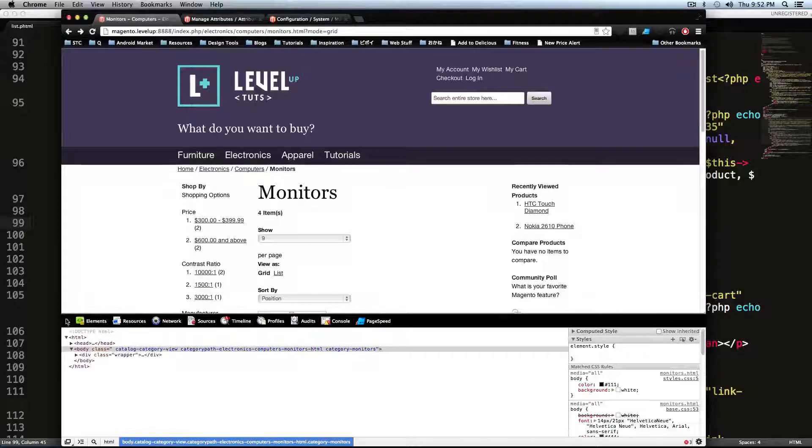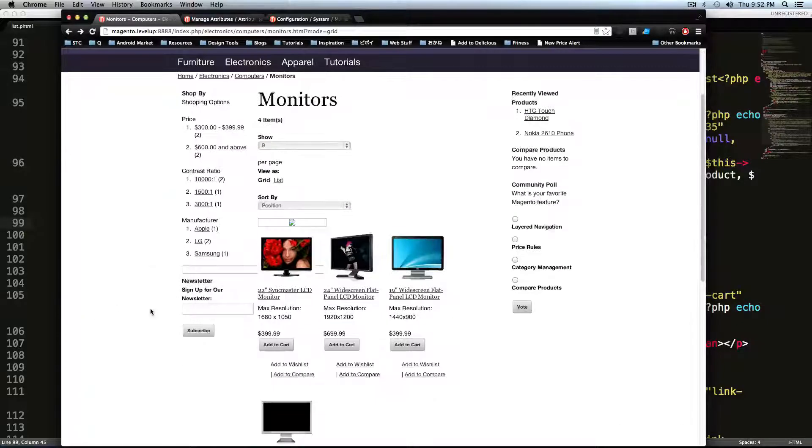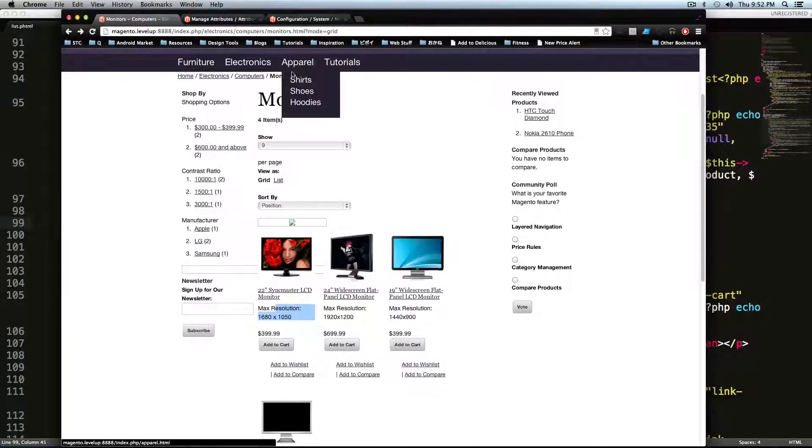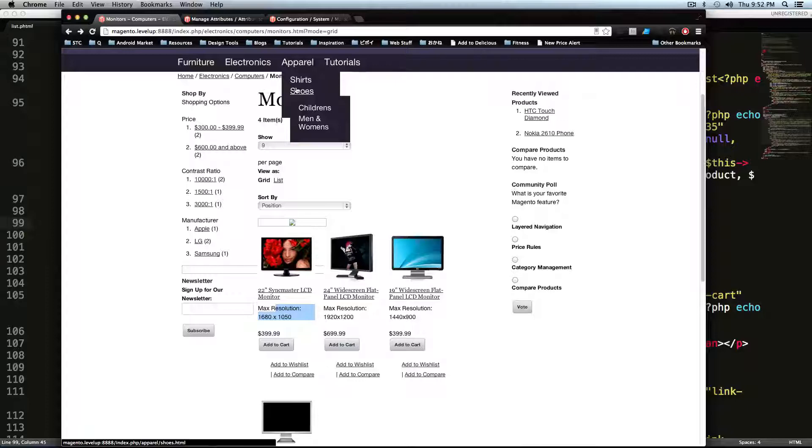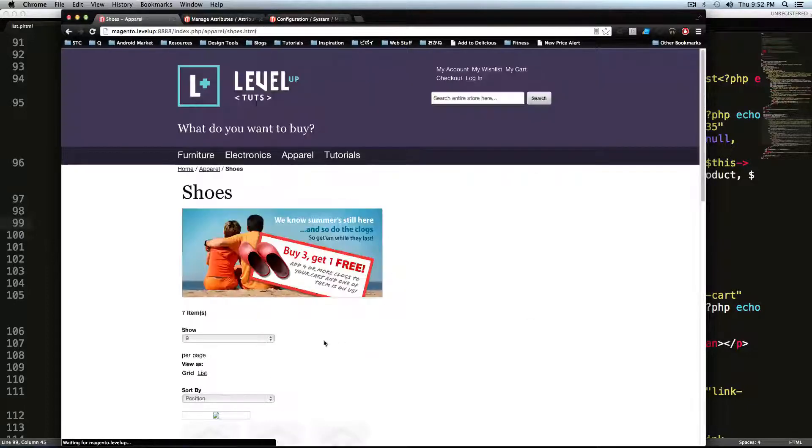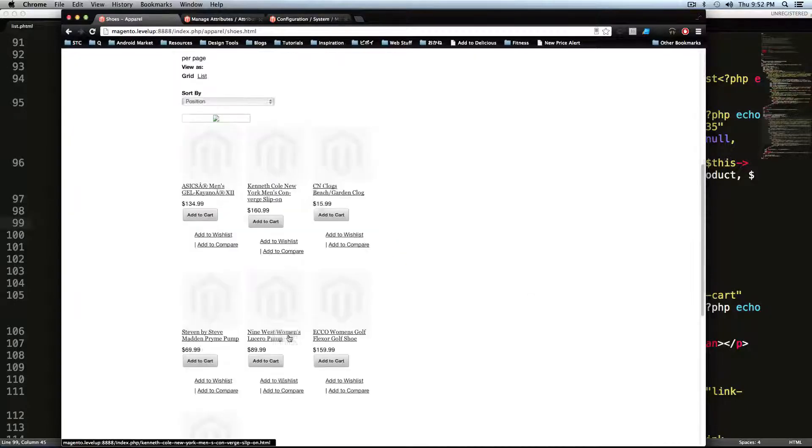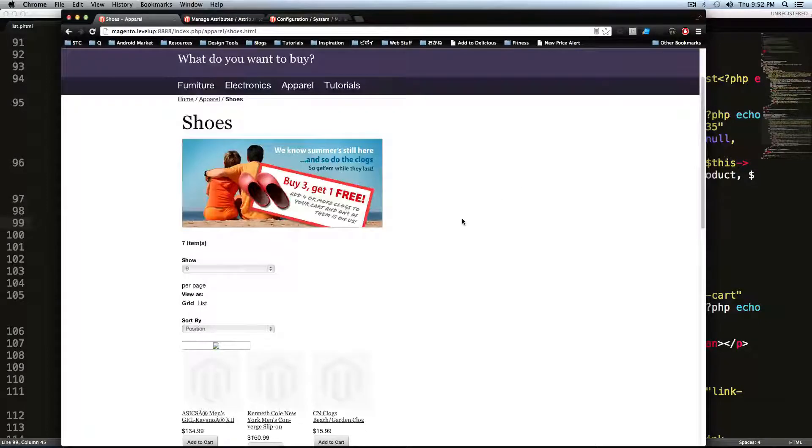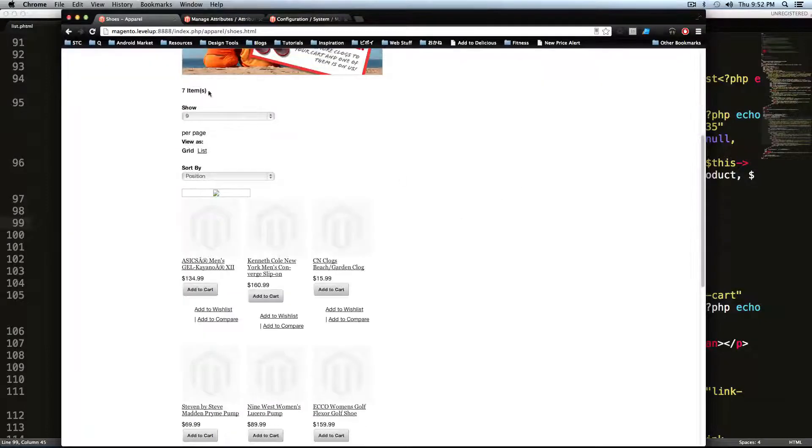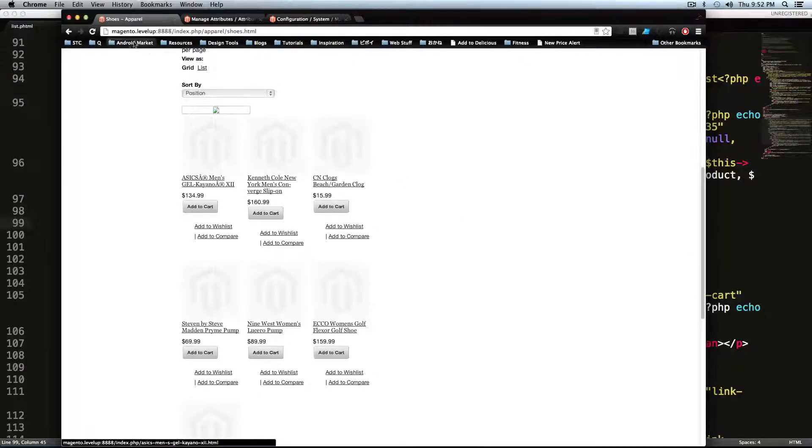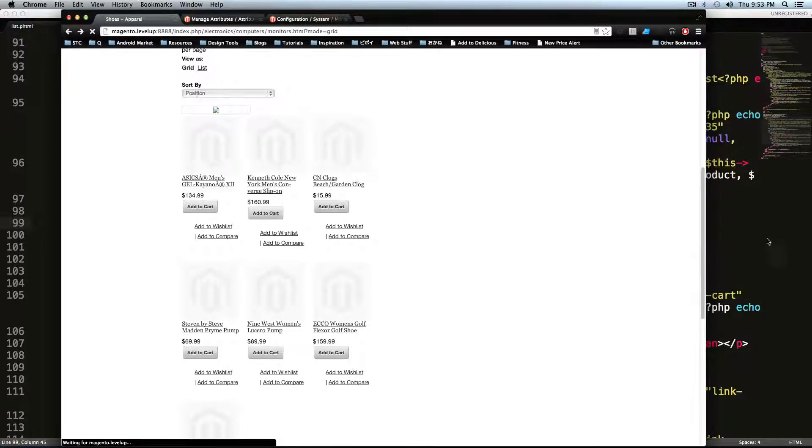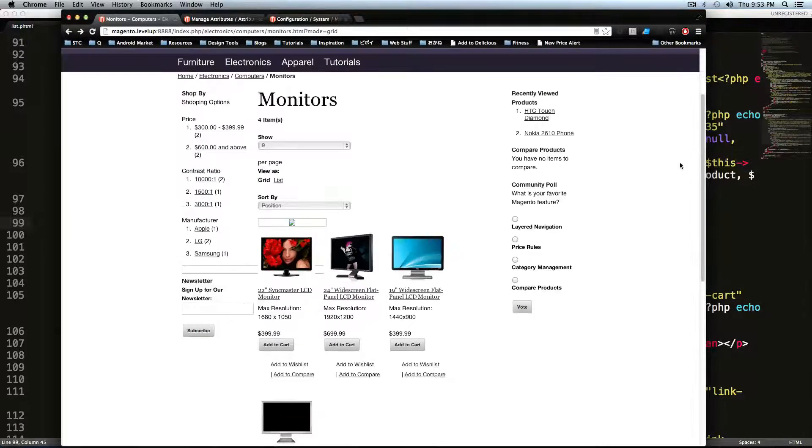So now let's come back to our page, refresh. And now max resolution shows up for these computers. Let's go to our shoes. And we should see nothing. Perfect. It's exactly what we want. It's not outputting when we don't want it to. It's outputting when we want it to. Everything is awesome. It's great.